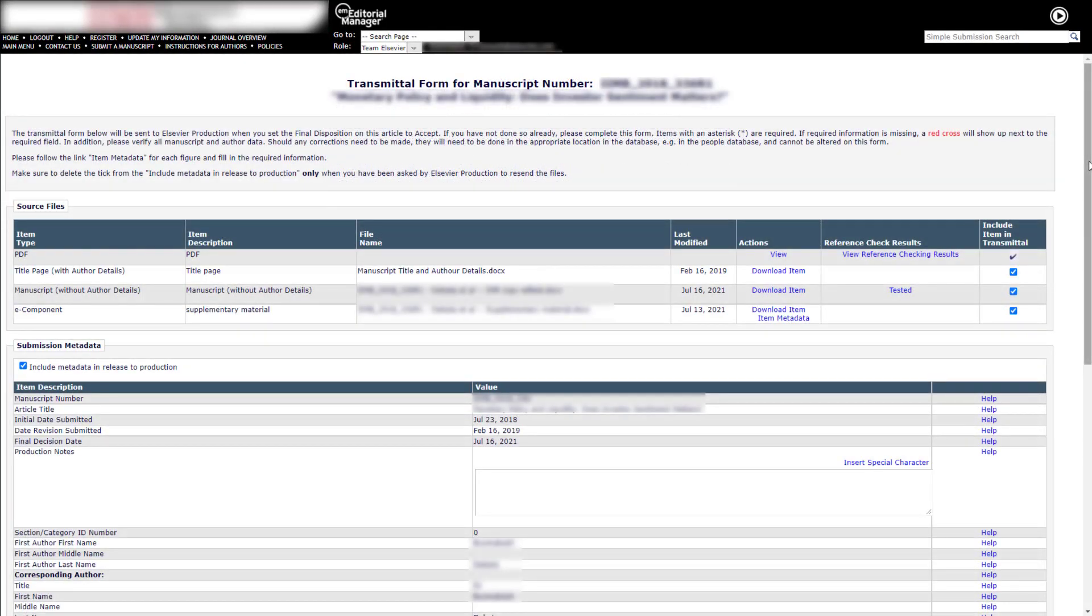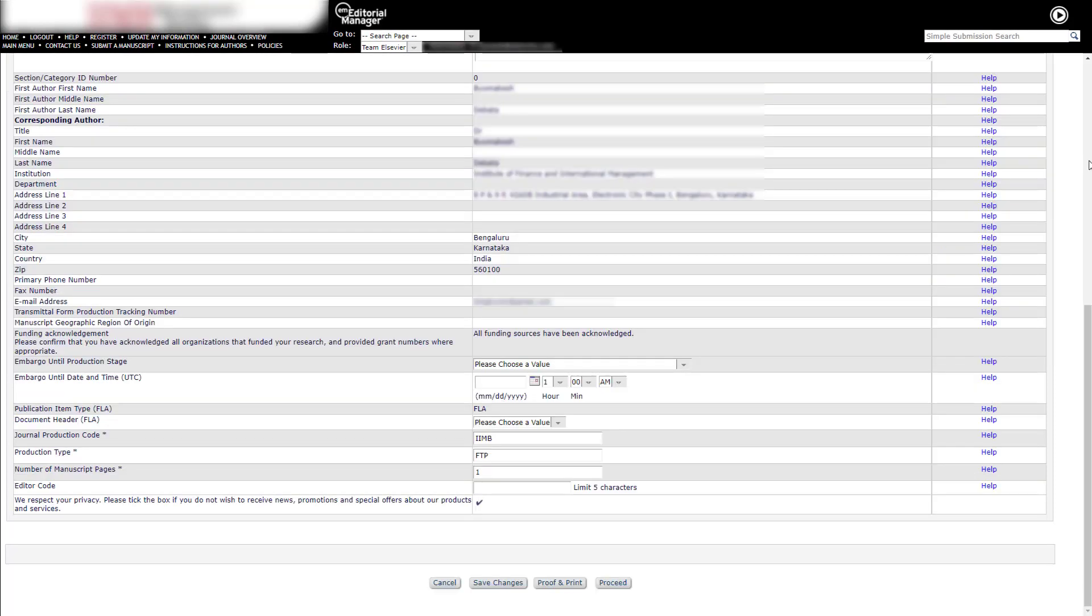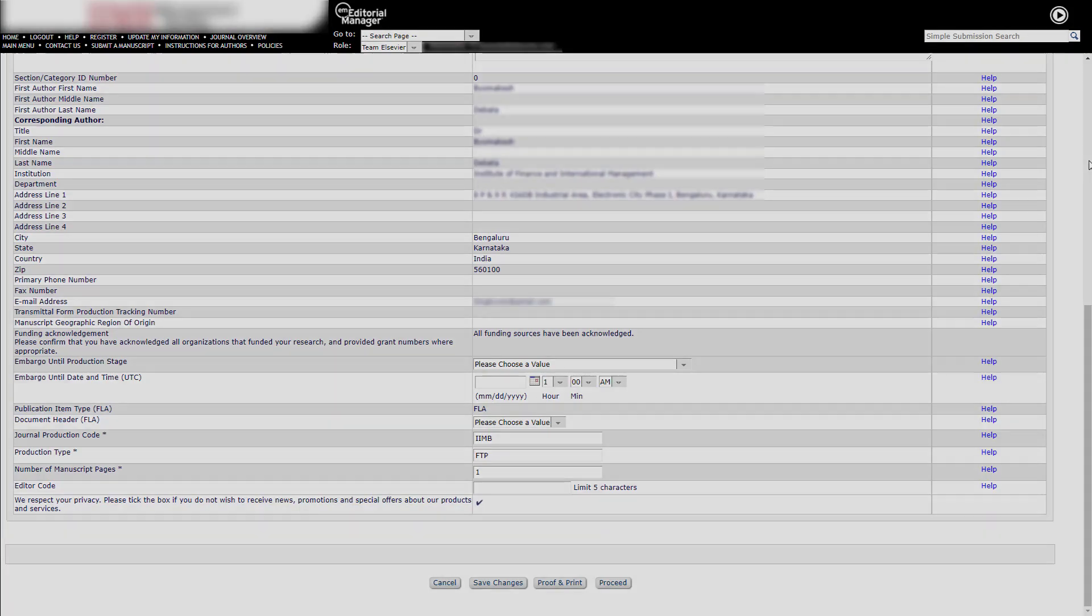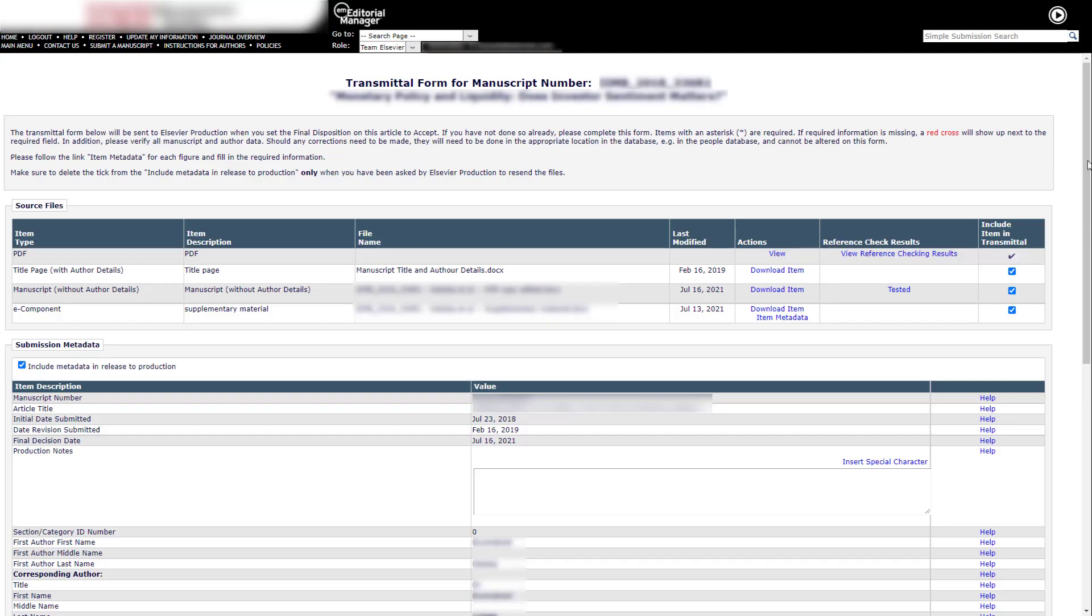The transmittal form is now displayed. The transmittal form contains all pertinent information on an article needed for further processing in production. This form will be sent to the production system when you set the final disposition on this article. Items with an asterisk are required fields. If required information is missing, a red cross will be displayed next to the required field. A Help link is available for each field, providing further information on what should be included.